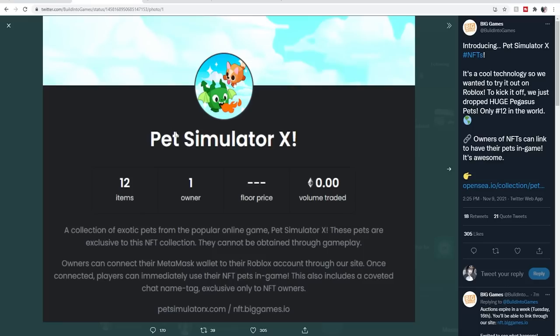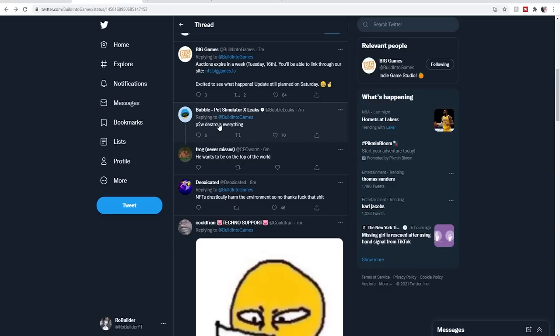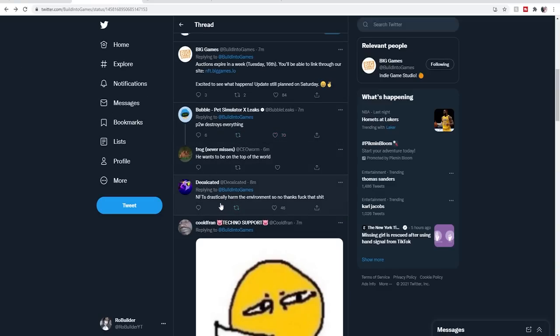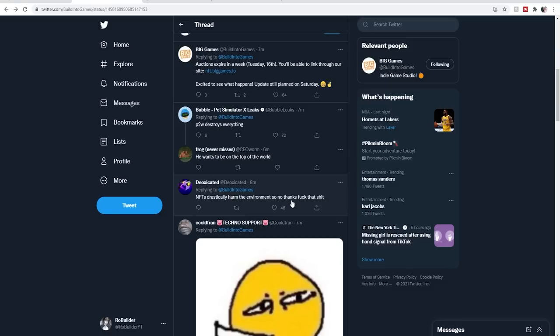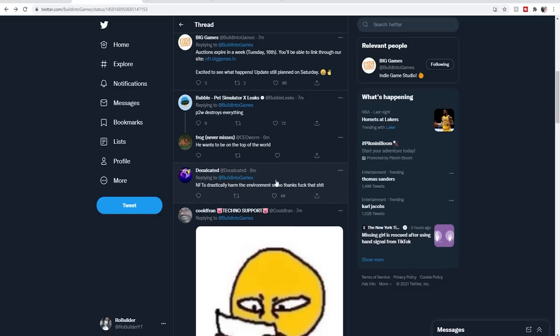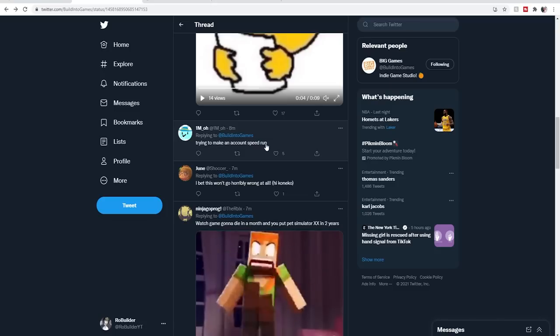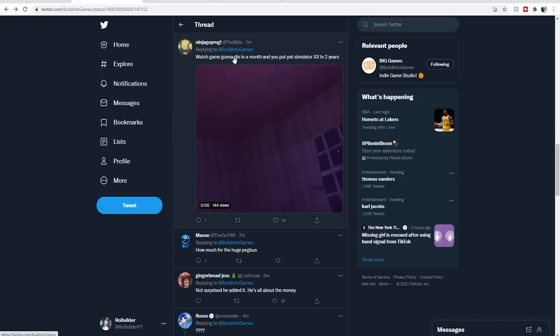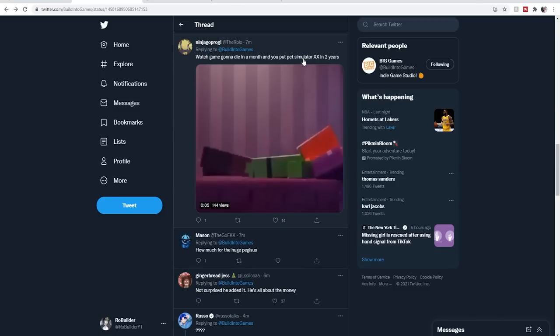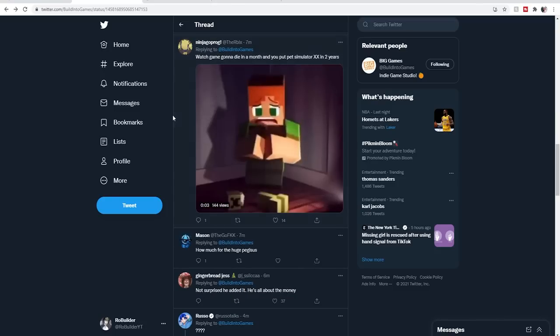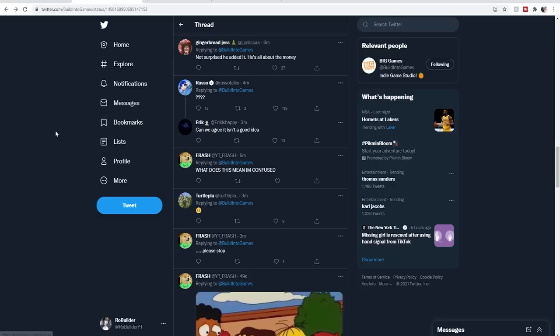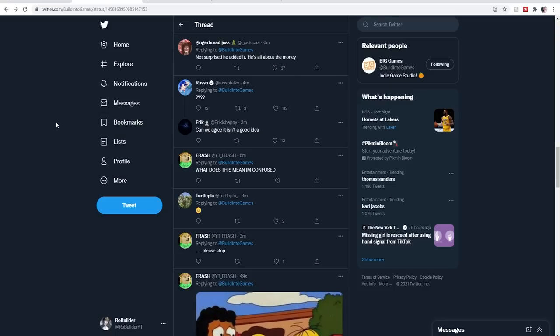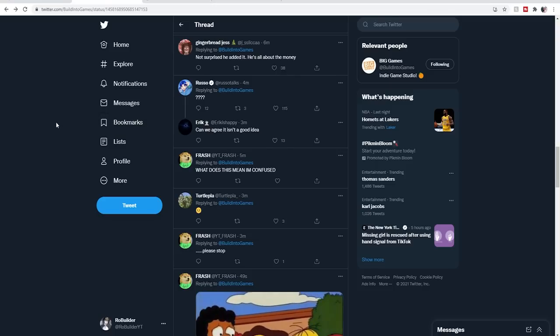As important with everything, let's check out some of the feedback. 'Pay-to-win destroys everything.' Okay, well I knew that one was coming. 'NFTs drastically harm the environment, so thanks.' Whoa, how does - okay, see I don't really know anything on that side of things, but how does an NFT harm an environment? I don't get that. 'Watch game gonna die in a month. You put Pet Simulator XX in two years.' So I do see what they're saying about the game possibly dying if it turns into just a money grab type thing.